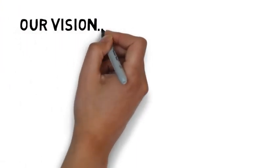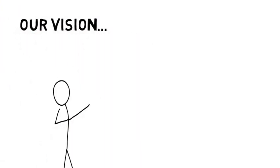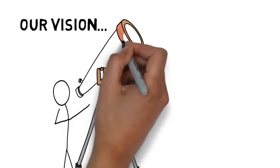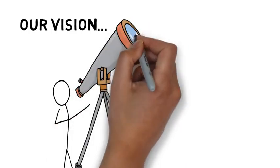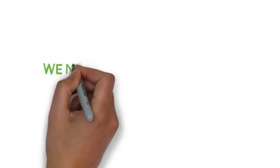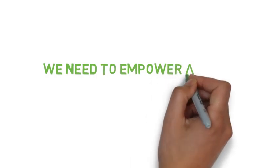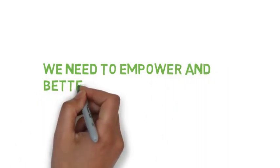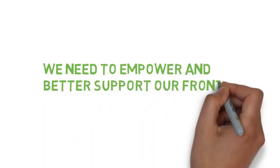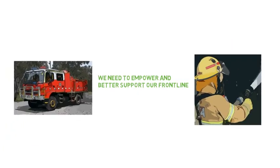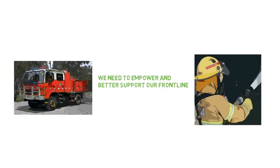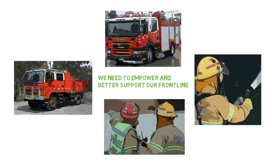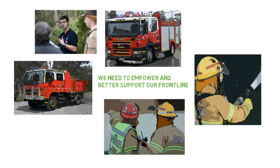Creating our future together is our vision of a successful future. Our people on the front line will be empowered and better supported to deliver services to the communities we serve. We will have the right support capability in place to help us achieve our mission of protecting lives and property.